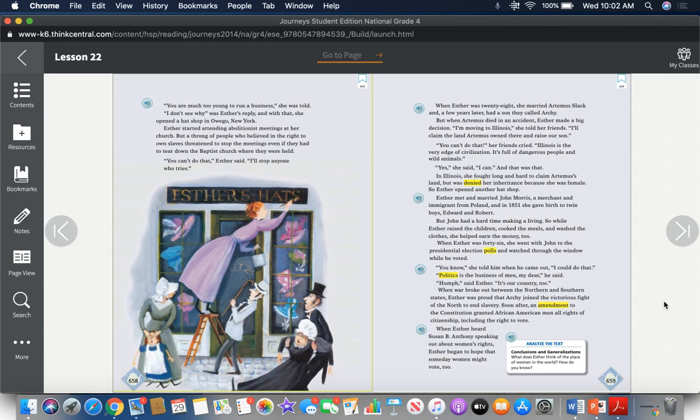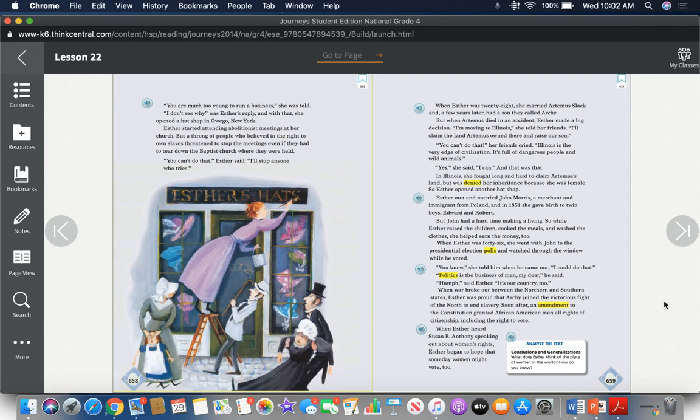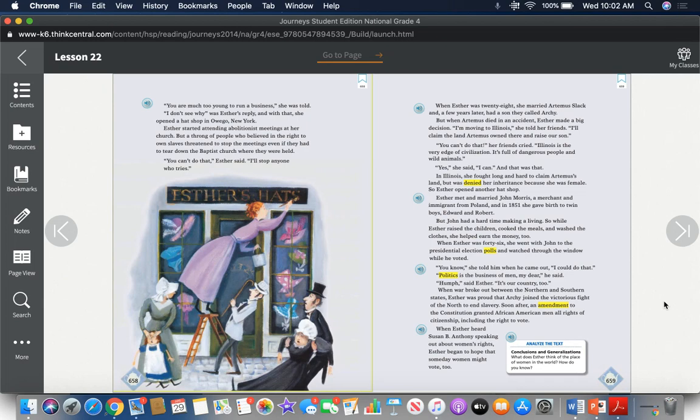When Esther was twenty-eight, she married Artemis Slack, and a few years later they had a son called Archie. But when Artemis died in an accident, Esther made a big decision. "I'm moving to Illinois," she told her friends. "I'll claim the land Artemis owned there and raise our son." "You can't do that," her friends cried. "Illinois is the very edge of civilization. It's full of dangerous people and wild animals." "Yes," she said, "I can. And that was that." In Illinois, she fought long and hard to claim Artemis' land, but was denied her inheritance because she was female. So Esther opened another hat shop.